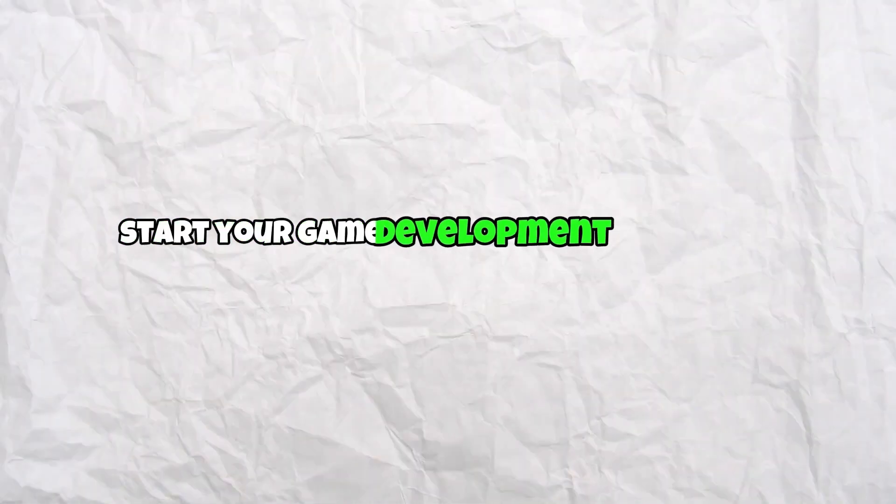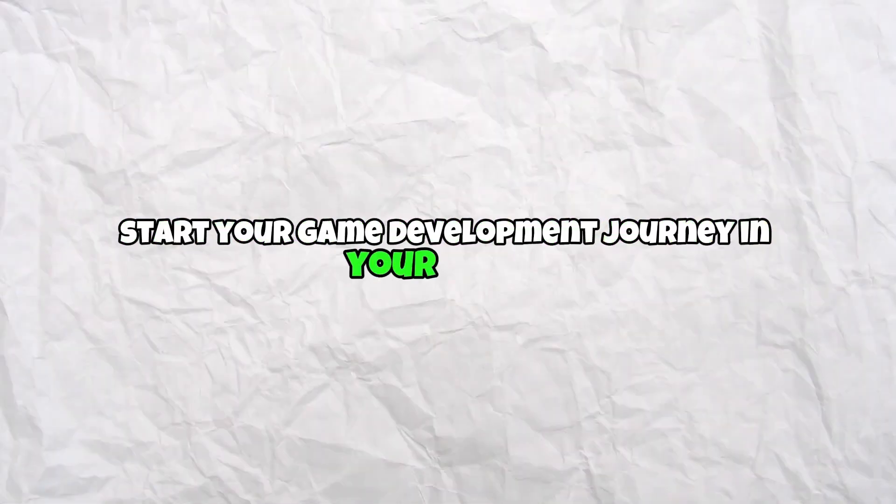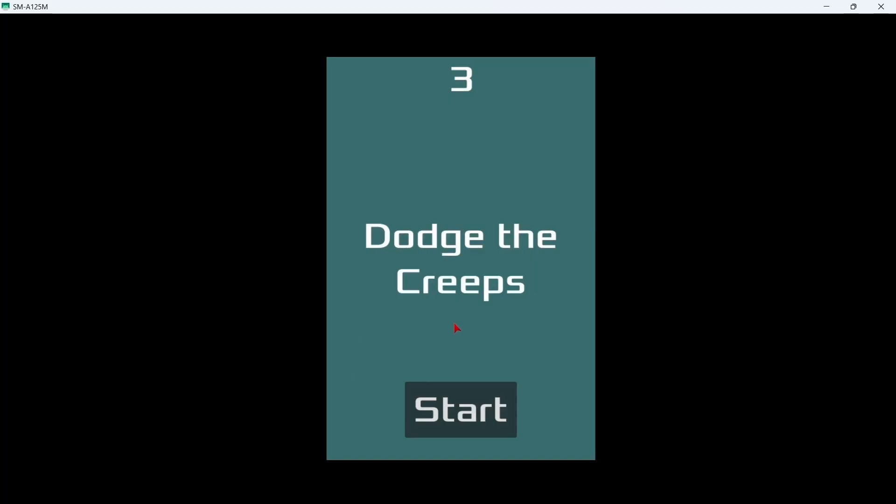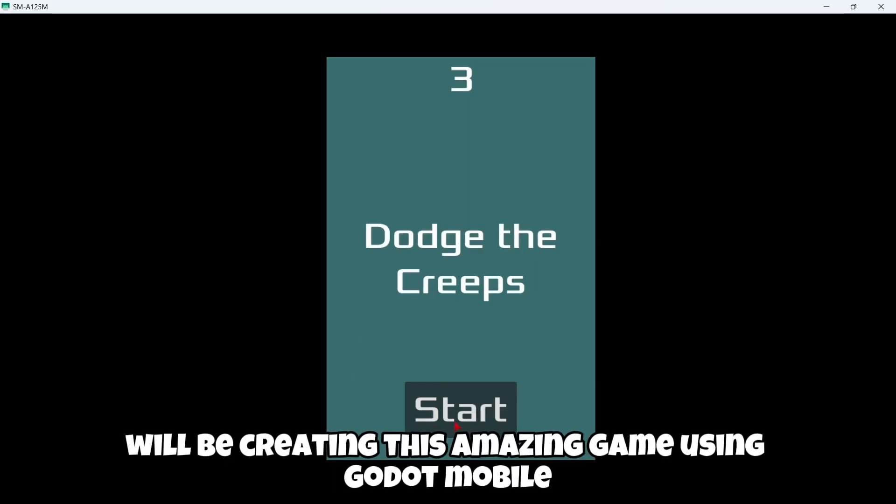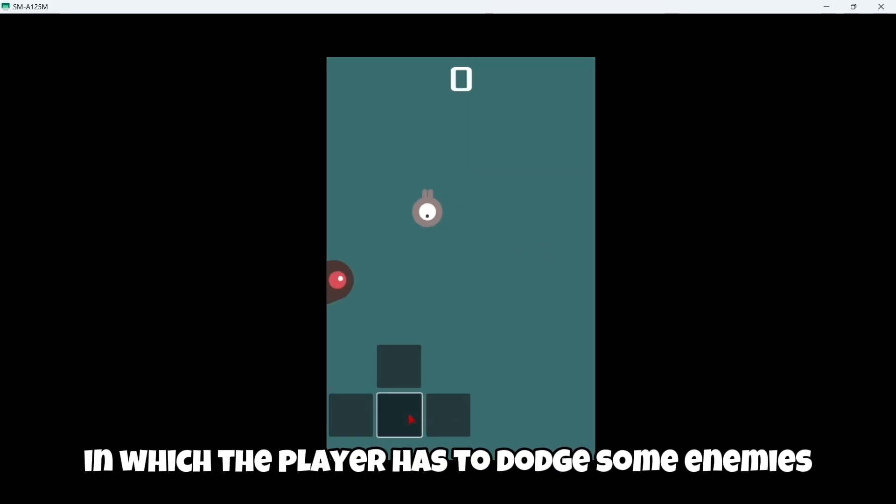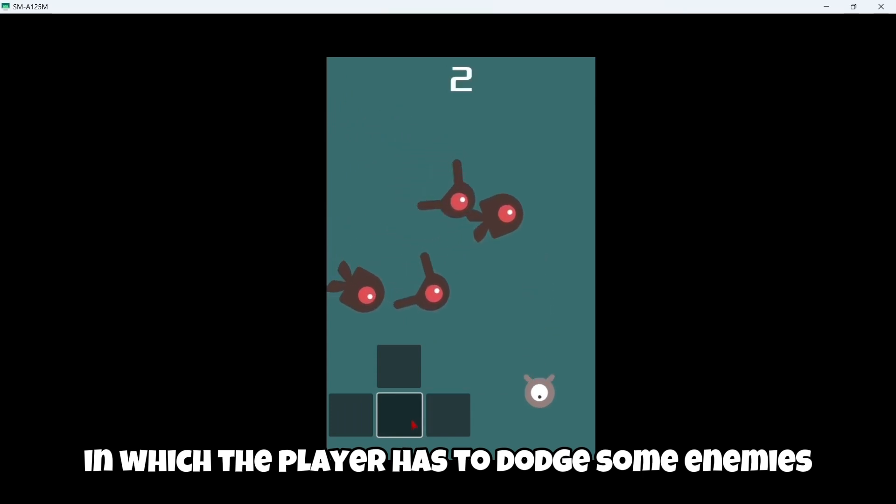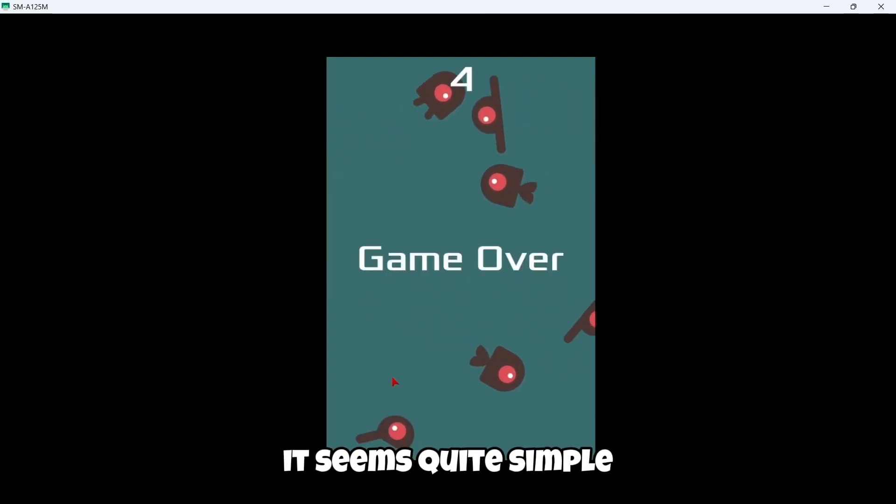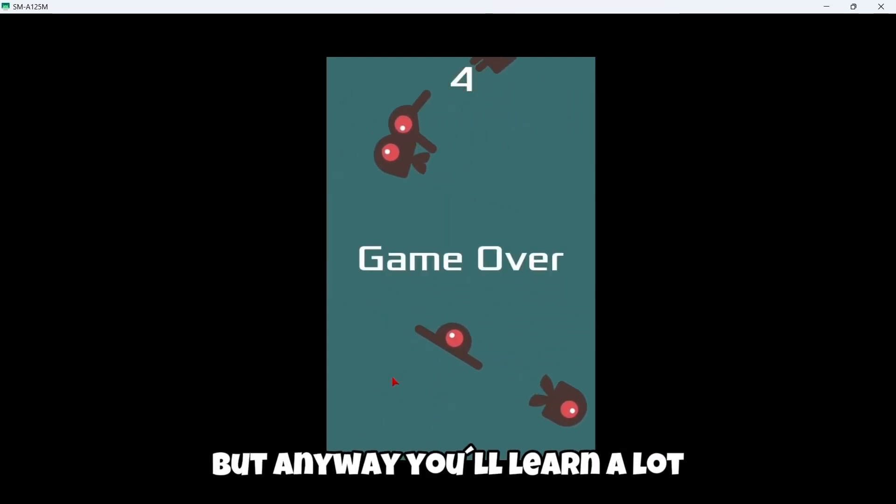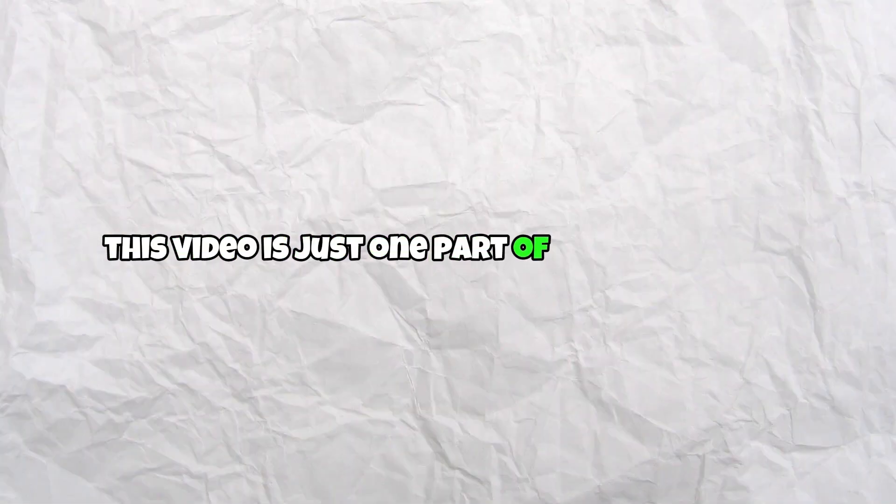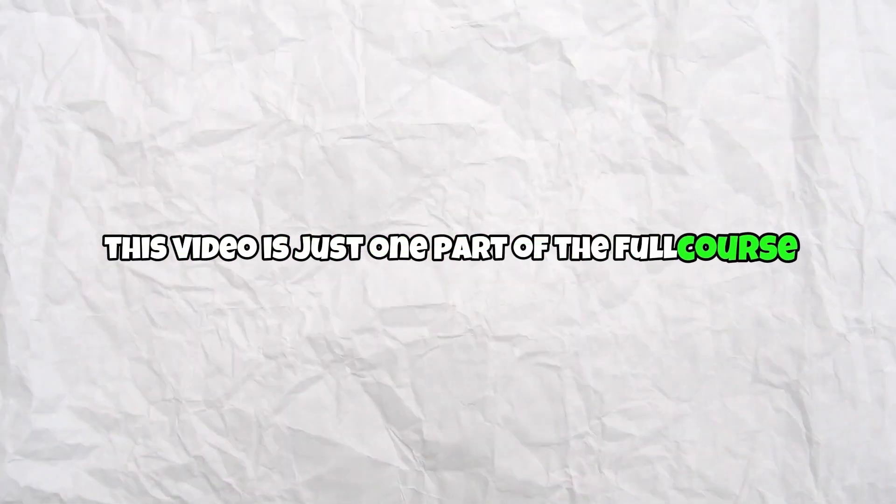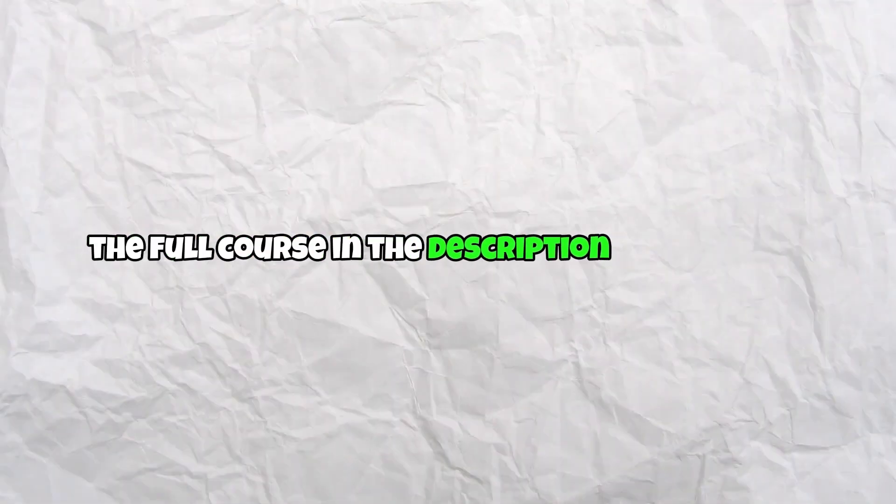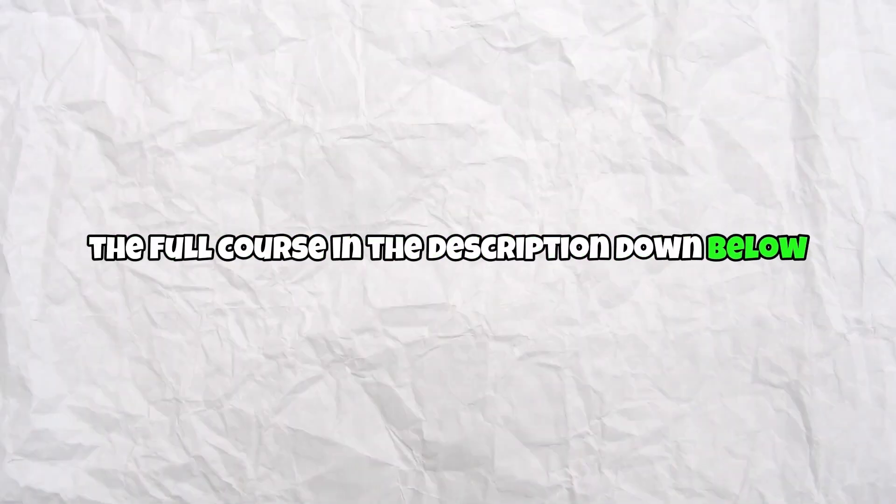Start your game development journey on mobile with this step-by-step course. We'll be creating this amazing game using Godot Mobile in which the player has to dodge some enemies. It seems quite simple but you'll learn a lot. This video is just one part of the full course but you can find the full course in the description down below.